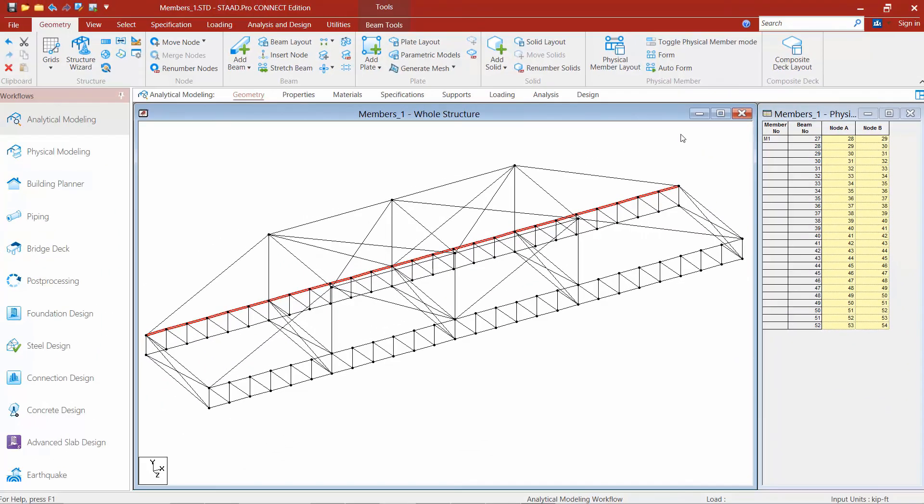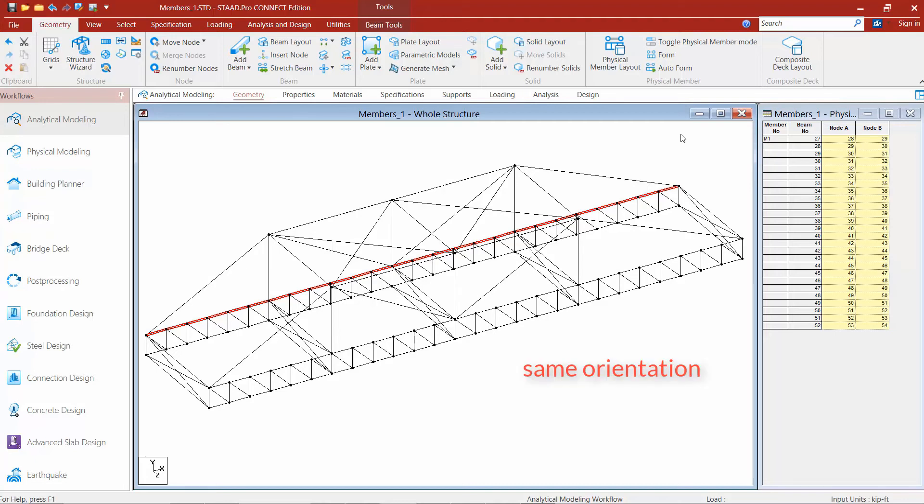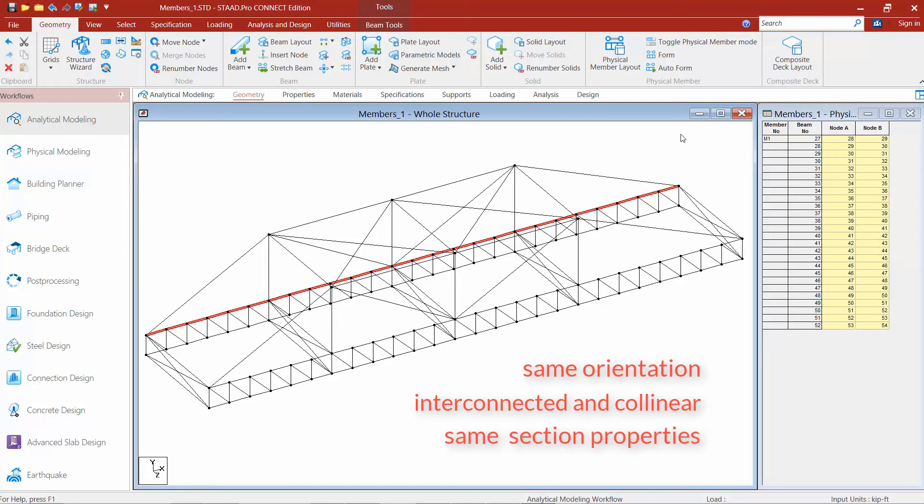Now a couple things to keep in mind when you're creating physical members in STAD Pro is that certain requirements need to be met for two particular members or a group of members to be joined together to form a single physical member. The first thing is that all of the members need to have the same exact member orientation. The second thing is all of the members must be interconnected and collinear. And then the third thing is that all of the members must have the same section properties assigned to them. If all of those three things are met, then we can form a physical member.